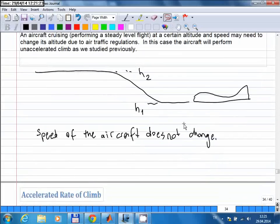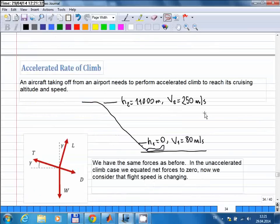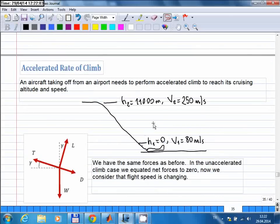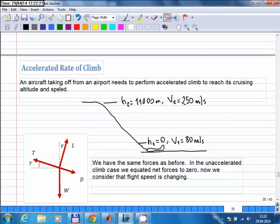An even more important condition is when you change altitude together with speed — instead of a steady climb, you do an accelerated climb. For the initial climb of an aircraft after takeoff, that is what happens: the aircraft takes off at some low speed, not reaching cruising speed during takeoff. For example, an aircraft takes off at 80 meters per second with initial altitude zero, and the cruising altitude is 11 kilometers at a cruising speed of 250 meters per second. As it climbs, both altitude and speed increase at the same time — this is called accelerated climb.